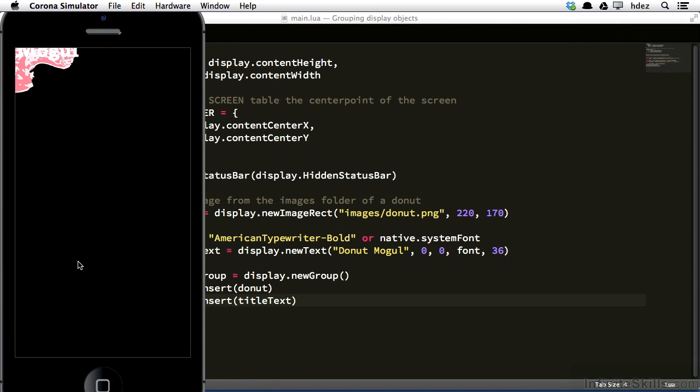And here we see that the donut and the title text are at the top left corner of the screen. Well that's intended, because by default, the x and y positioning, if not set, will be at 0, 0. And that's what the top left corner of the screen is.